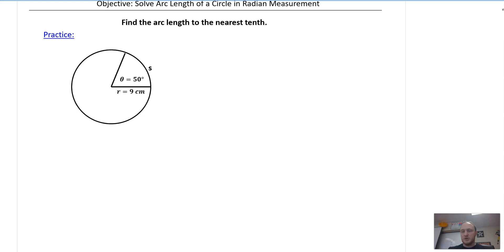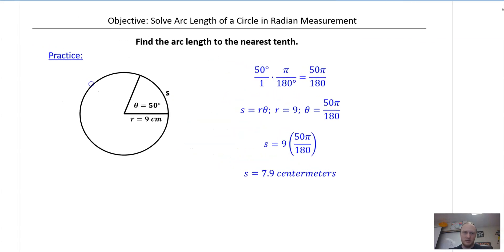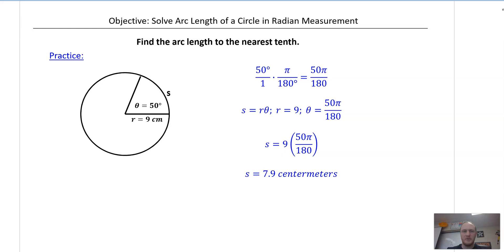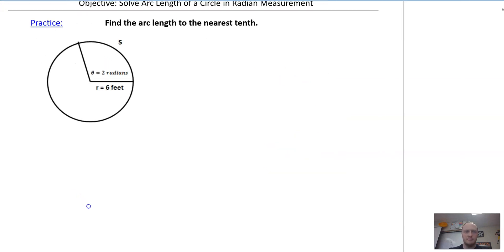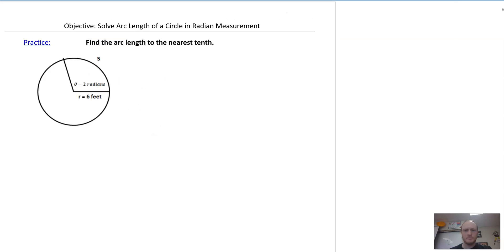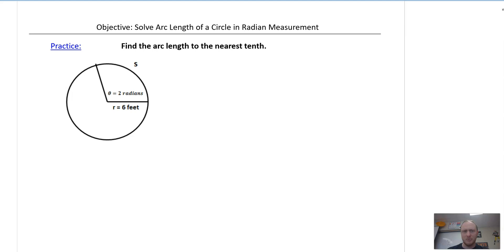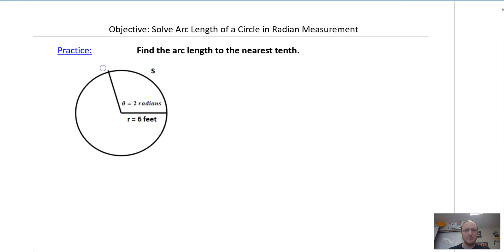Did you see the degrees? Hope you caught it. Here is the solution. And then the next example — please pause the video and try this one. This one was really simple — it's 2 times 6, which is 12. 12 is the answer.